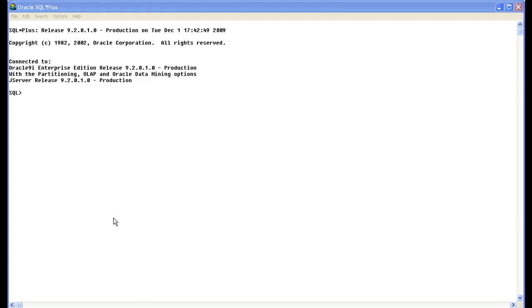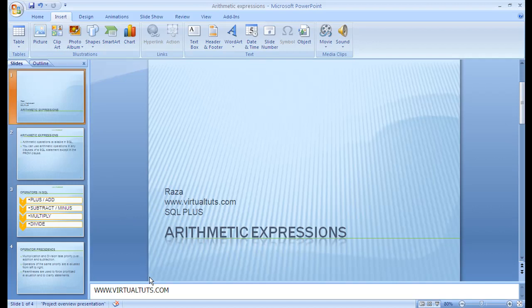Assalamualaikum. In the last lesson, we have studied the select statement. Today we will study about arithmetic expressions.